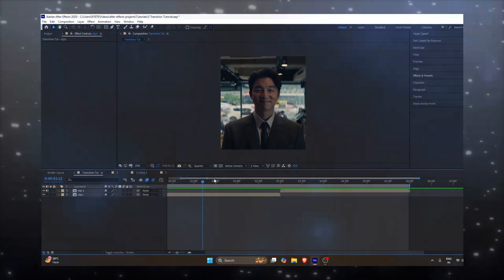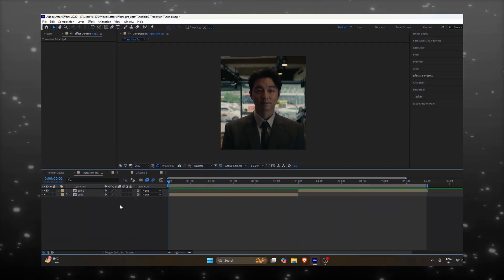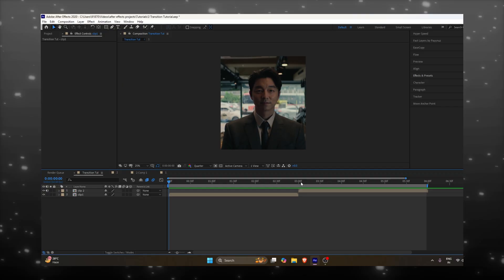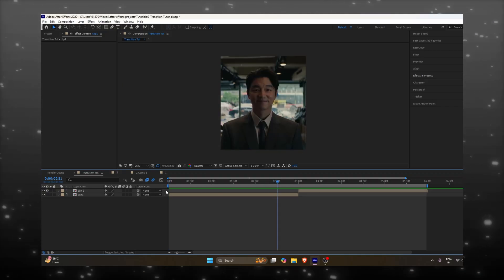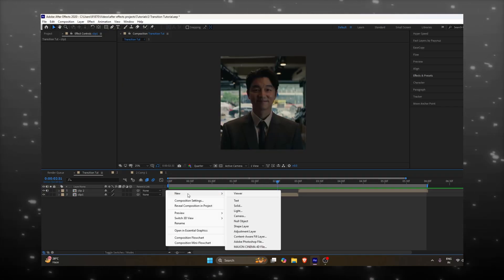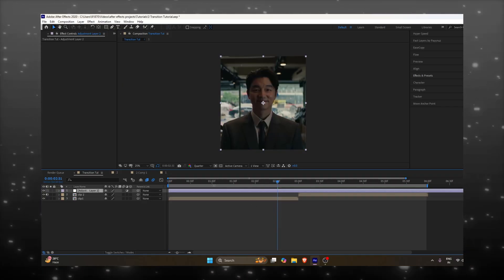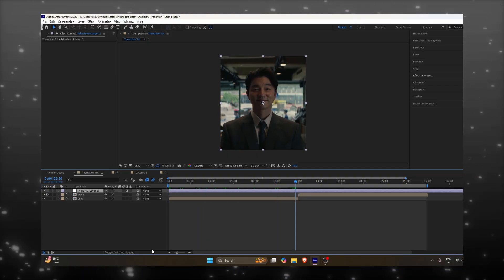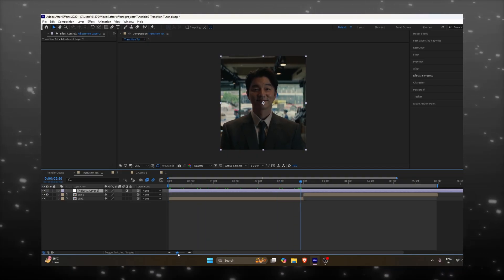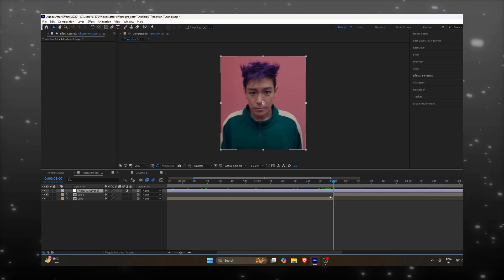Get your clips ready and follow my steps. Make a new adjustment layer. Right click, new adjustment layer, and trim the adjustment layer according to your clips.